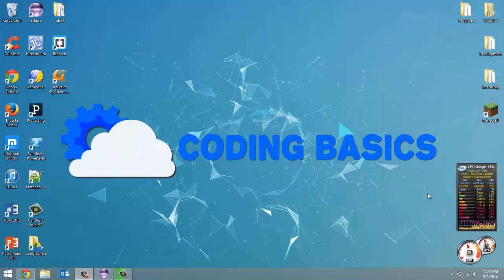How's it going everyone? Adam here from Coding Basics and welcome to tutorial number four in this video series where I show you how to get a Leap Motion sensor to interact with a Raspberry Pi.